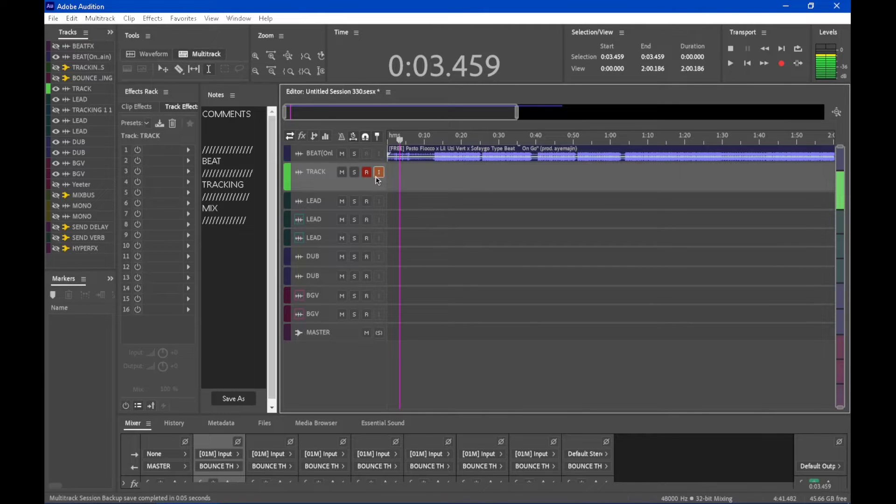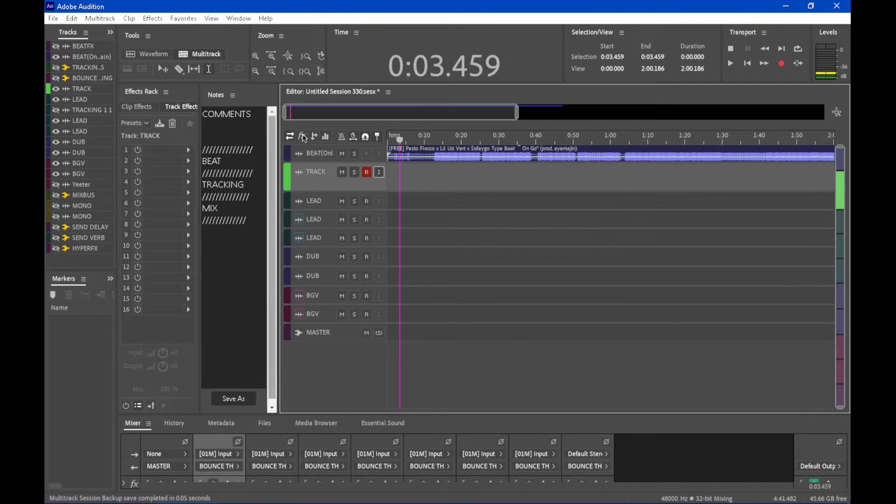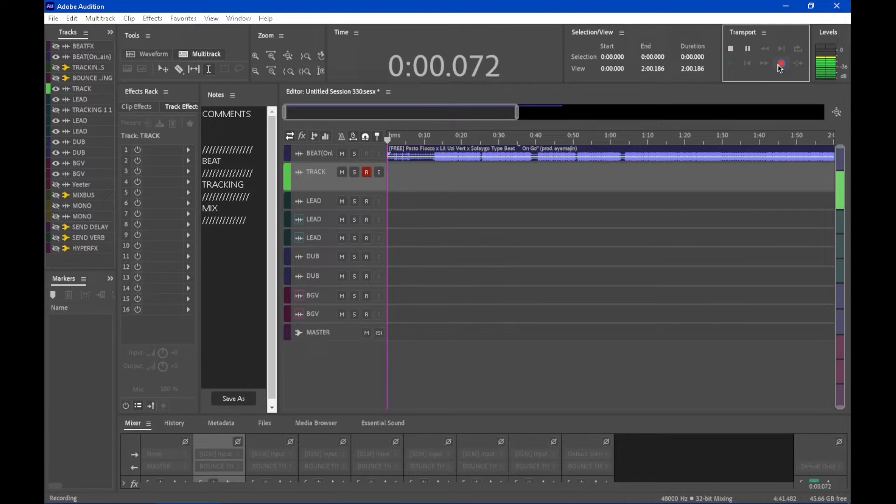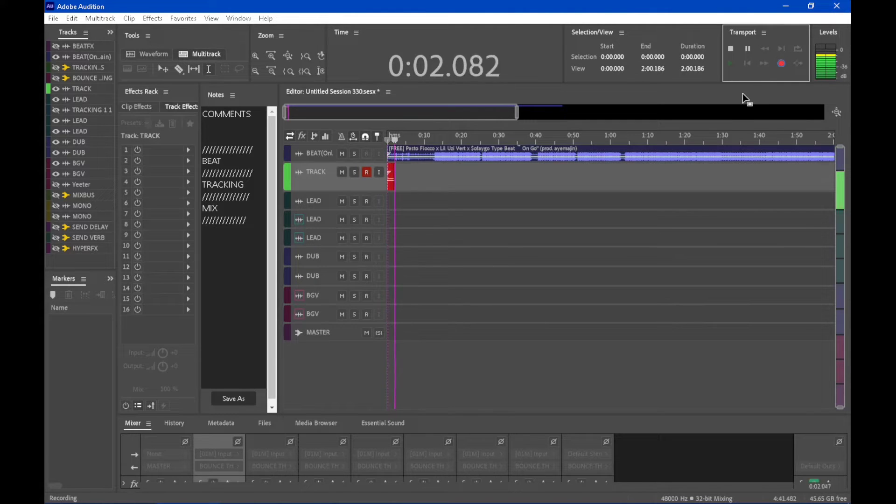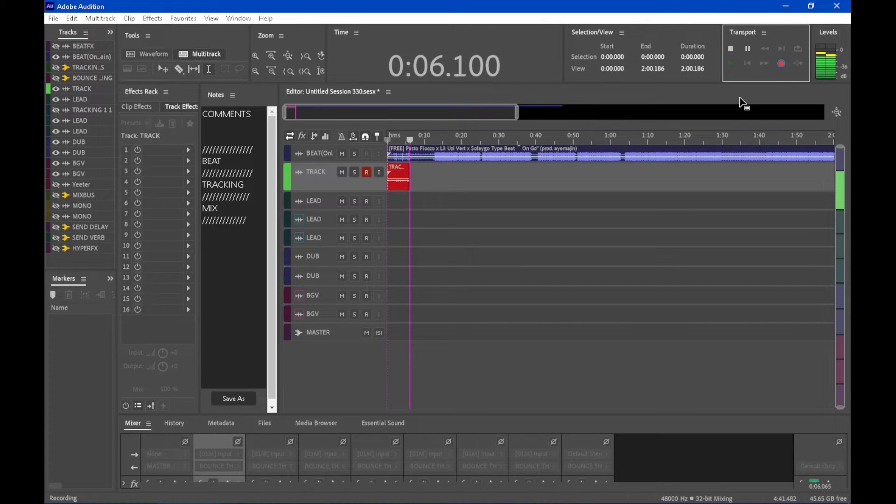Okay, so we're in the DAW. Due to recording, the latency is too much to have the monitoring on, but I'll just record something.